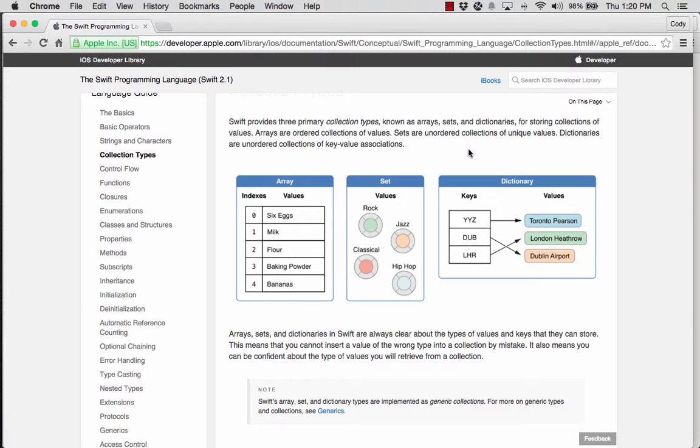We have the Swift Programming Language Guide — a fantastic resource. Highly recommend you use it, try things out from there. On the Language Guide, we have three built-in data structures in Swift: arrays, sets, and dictionaries.